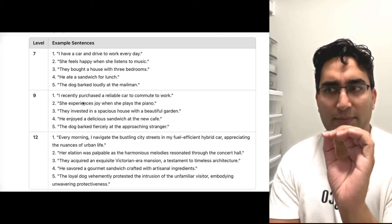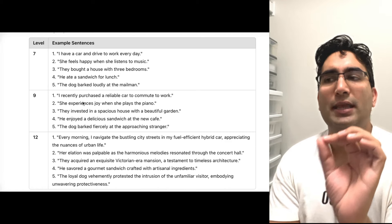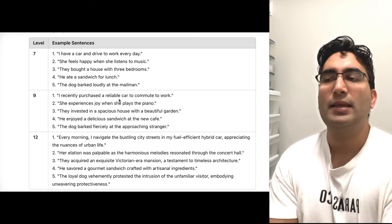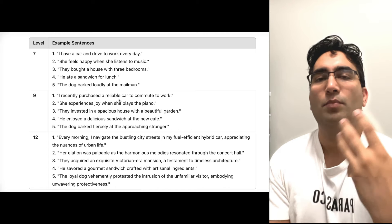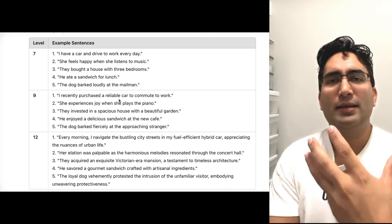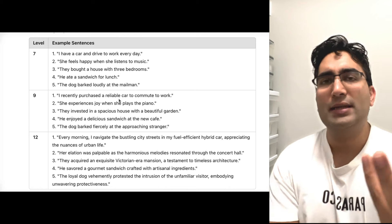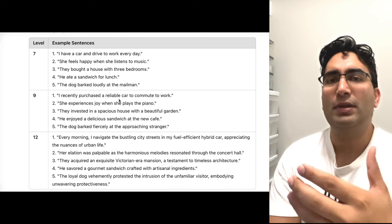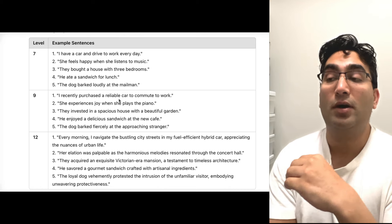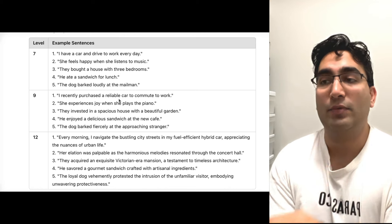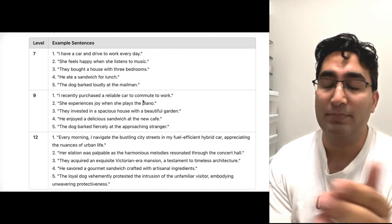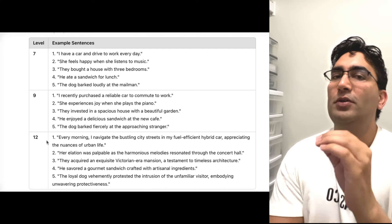For a nine, you would say: I recently purchased a reliable car. Recently and reliable — you're using more adjectives and defining the event more. You're giving more feelings here, which is what we call abstract language, and then you say to commute to work — simple language.